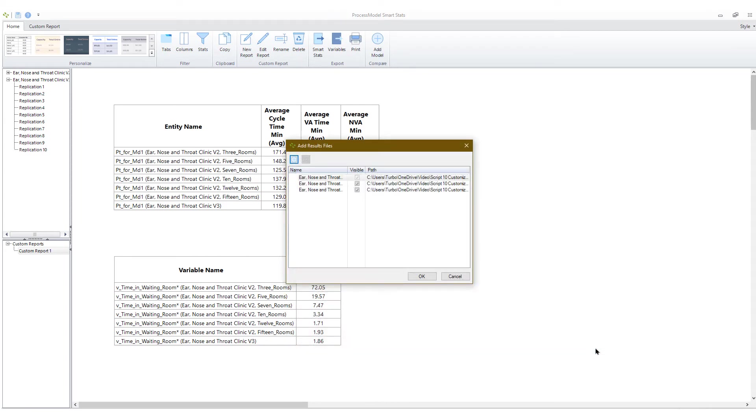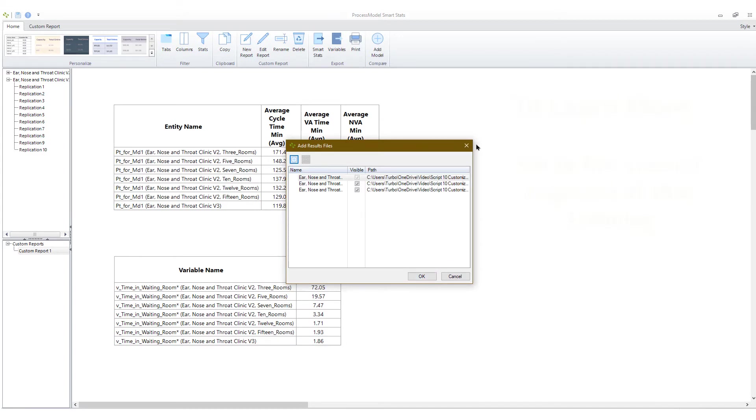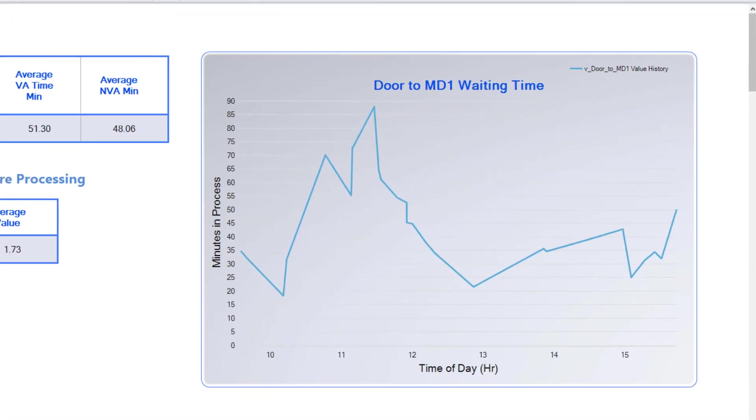You can see more information and practice comparing multiple models in the second segment of this training section. You can add graphs and charts to the same report.